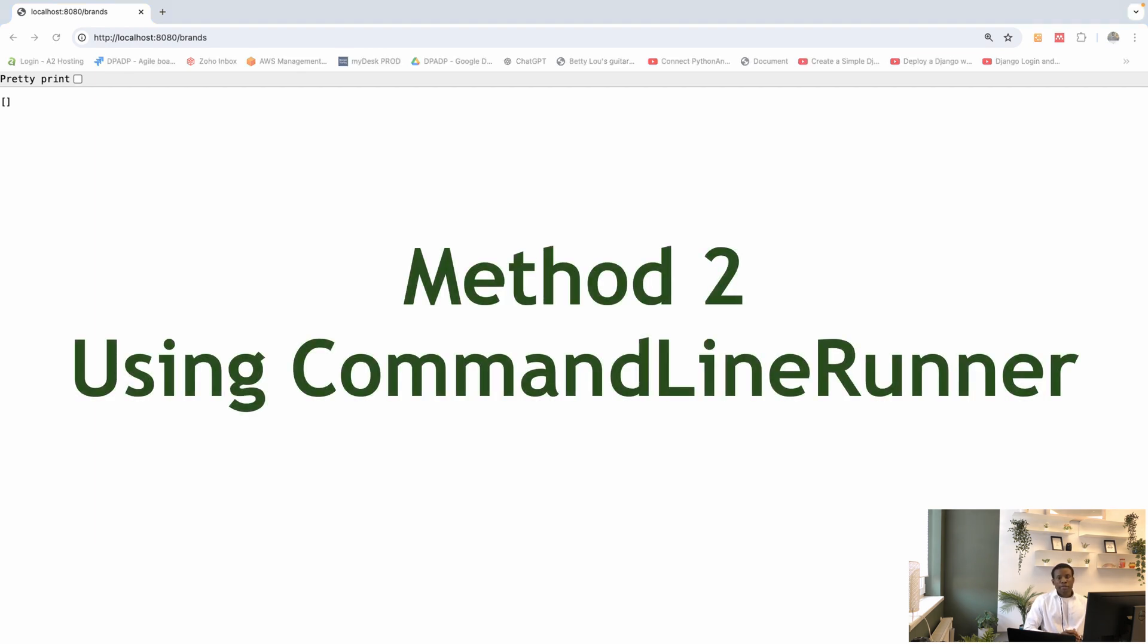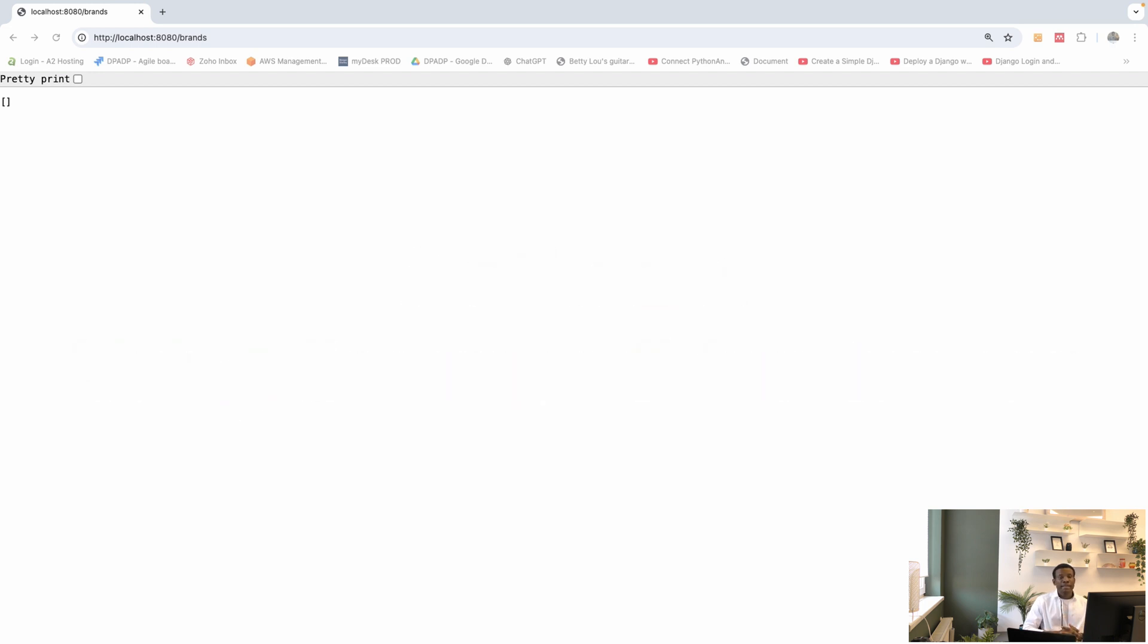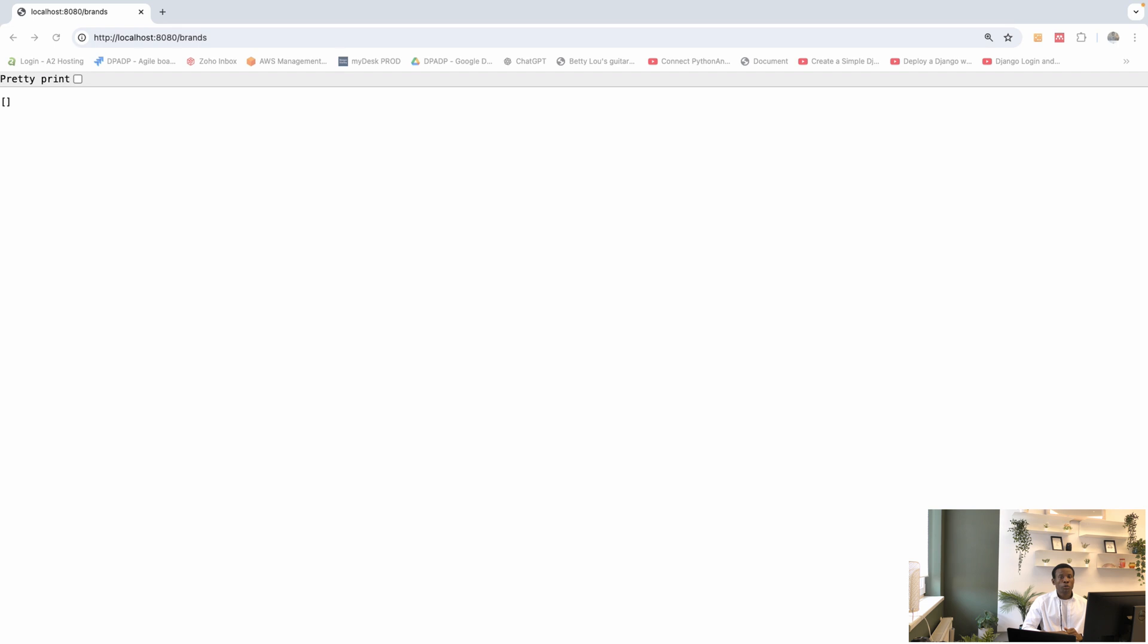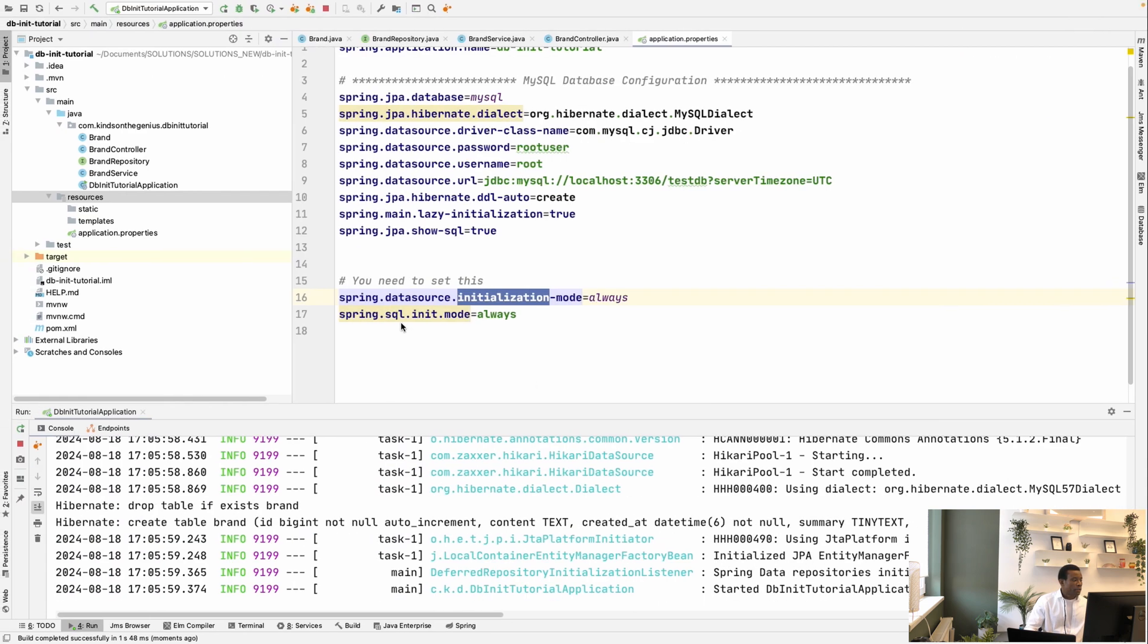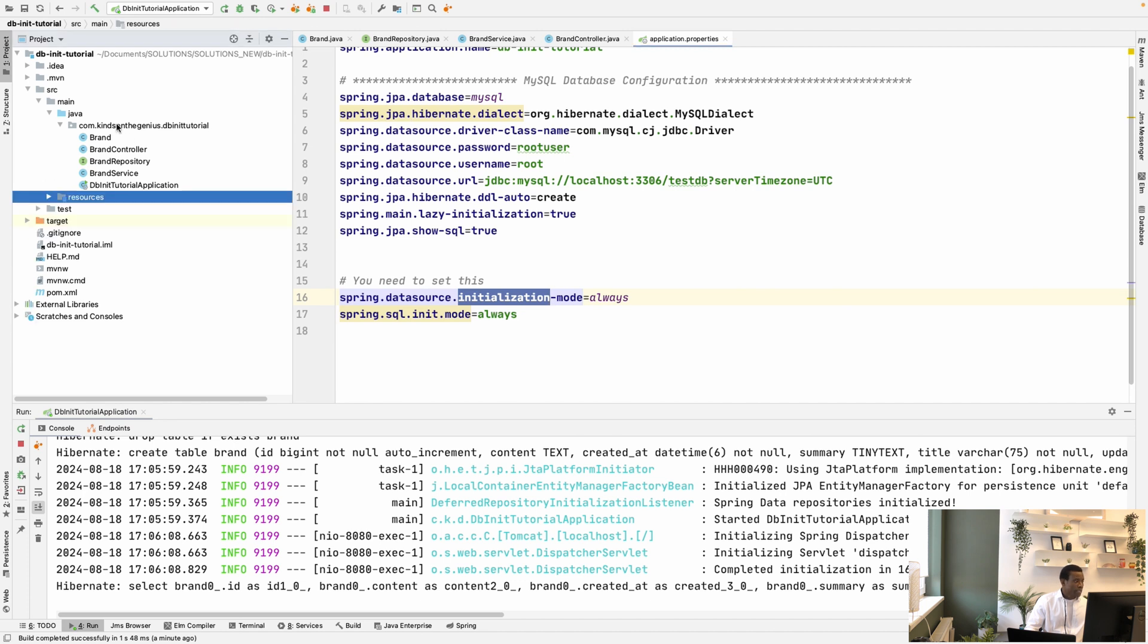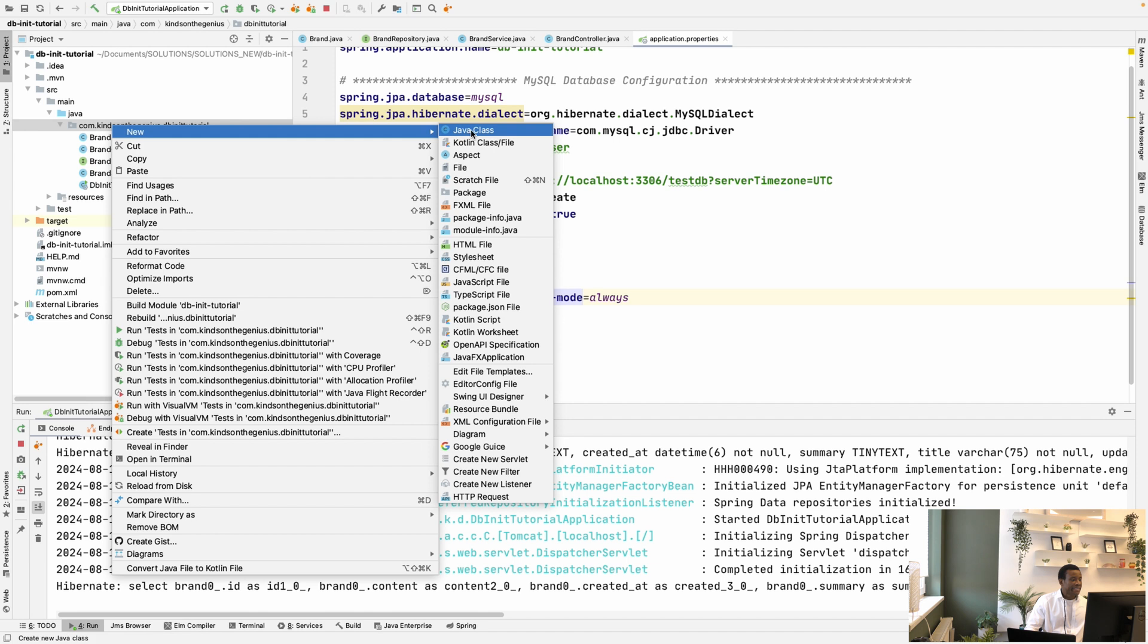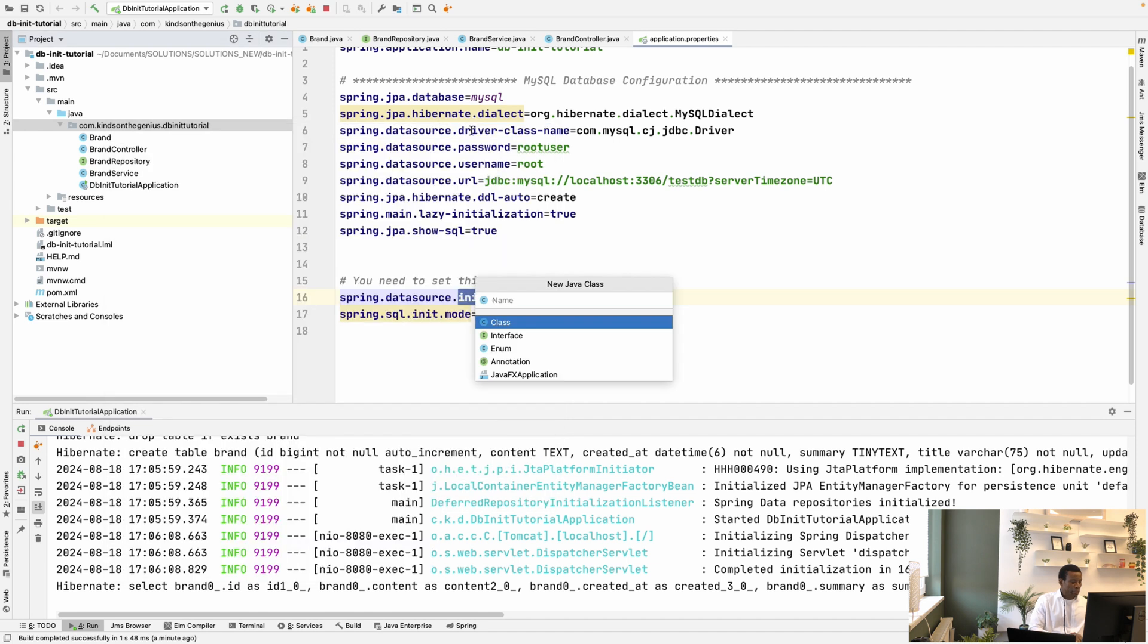To use CommandLineRunner, you want to create a file, give it a name, and that file, or that class, should extend CommandLineRunner, and implement or override the run method. And in this run method, you want to use JDBC template to run your queries. So I'm going to show you how to do that. Go back to your code. And here I'm going to create a file that extends CommandLineRunner. Let me call it DataLoader.